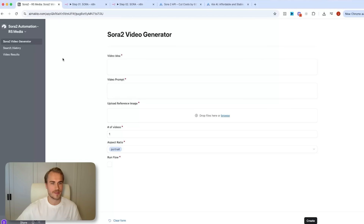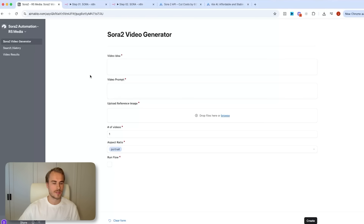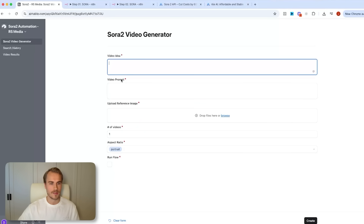We are inside of Airtable right now where we like to set up a simple dashboard or front-end form that triggers and runs all of the N8N automations. In this case, you'll see we have a very simple form setup where we capture the video idea, the video prompt, reference image, the number of videos we want to generate, and the aspect ratio.